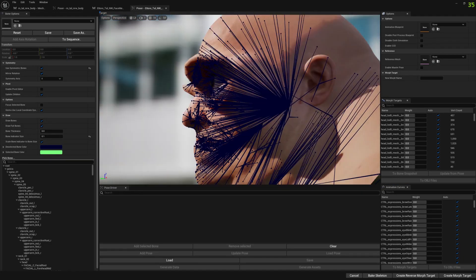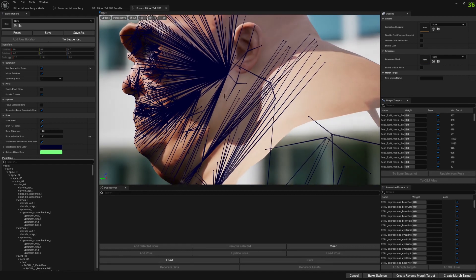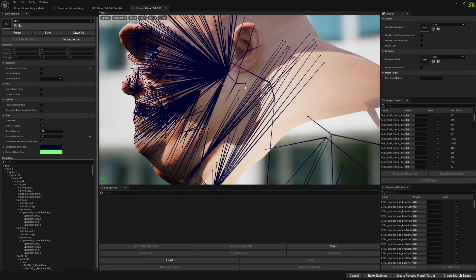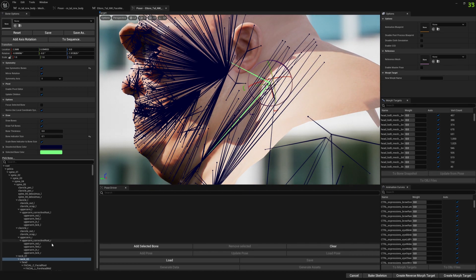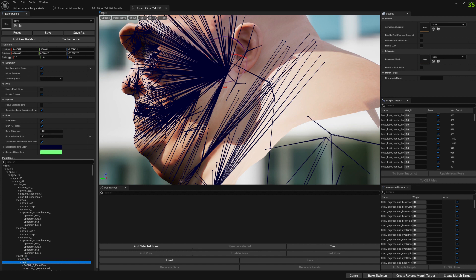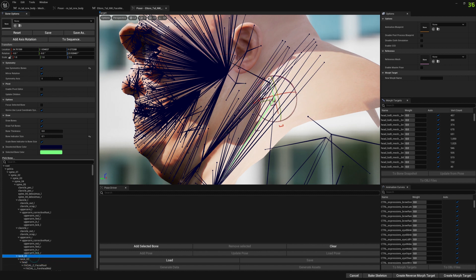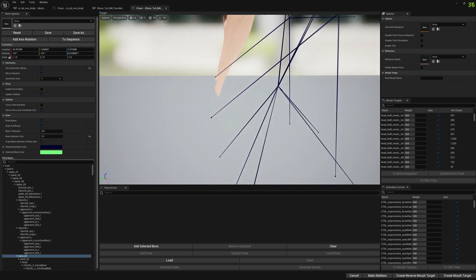We will see that our changes are here as well - the head bone is where we moved it, neck 02 is where we moved it, and neck 01 is where we moved it.